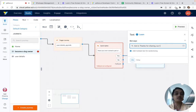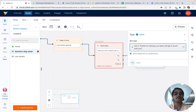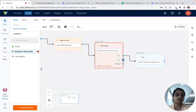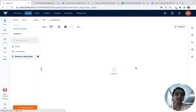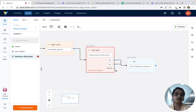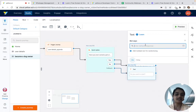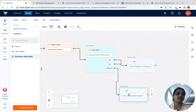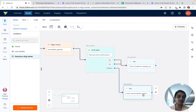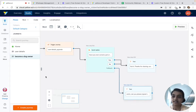Whatever response they give, we just say 'Got it' and then 'Thanks for sharing — our team will get in touch with you very soon.' So no matter what response they give, we thank the user. Since there is a fallback, we'll add: 'Can you please repeat that?' This appears if they don't give the correct answer or we haven't trained the bot for it — something we can discuss in more detail later.